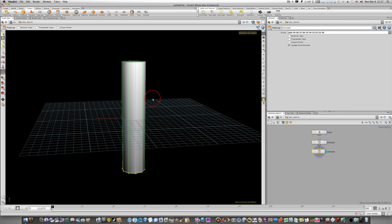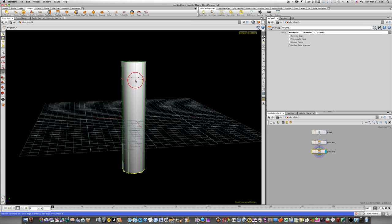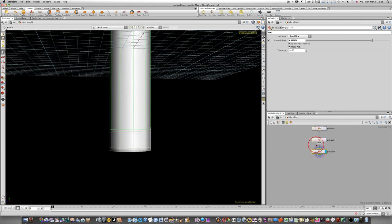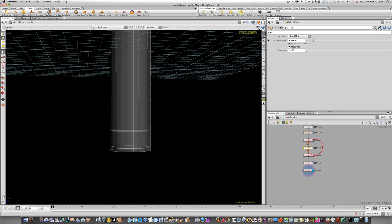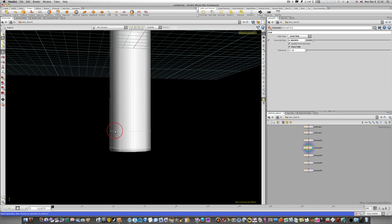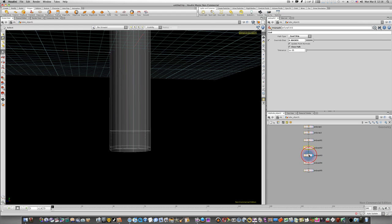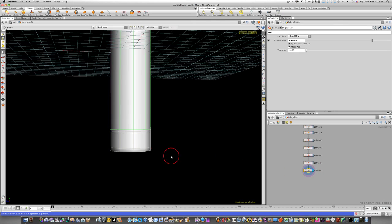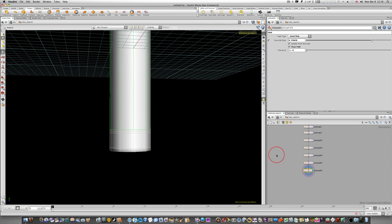Now let's add some edge loops to flesh out our model. Select Edge Loop from the shelf and add one close to the bottom, another a little ways up, one on either side of that one, and one close to the top. Notice it creates a separate PolySpilt node for every cut we make — you can step through each node and see the cuts added procedurally. If I want to remove an edge, I just delete the corresponding node.